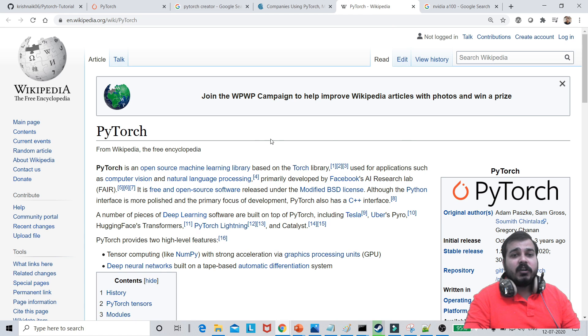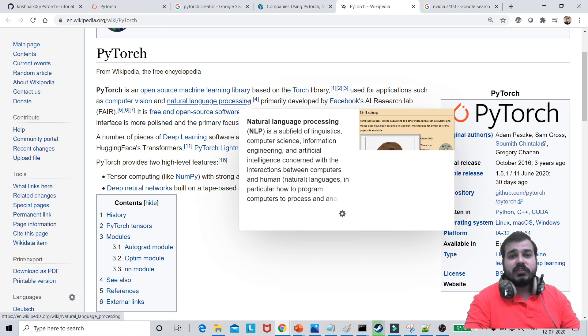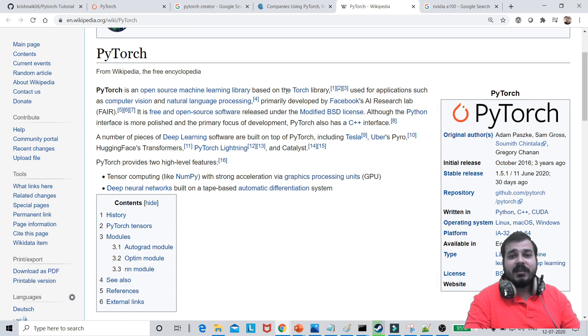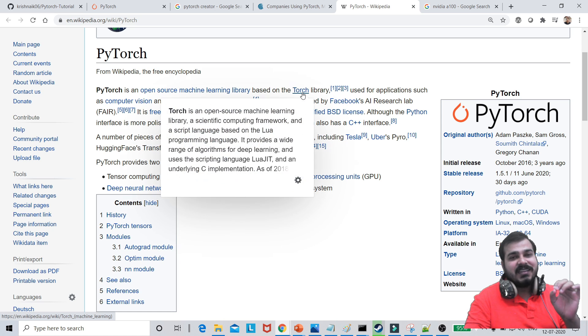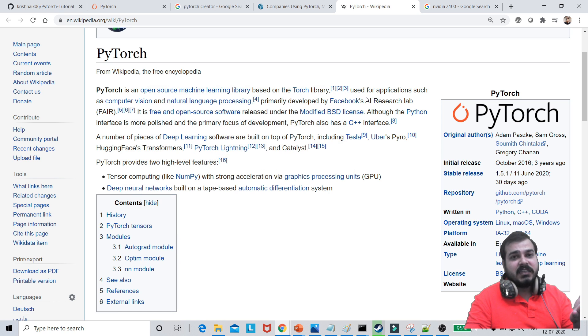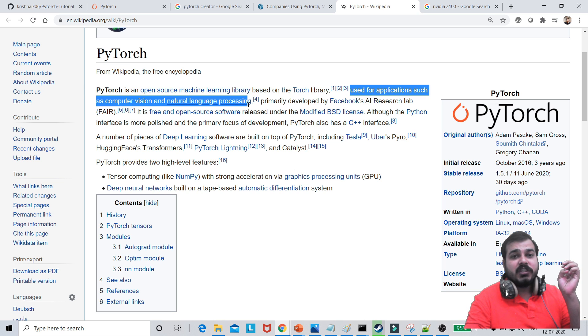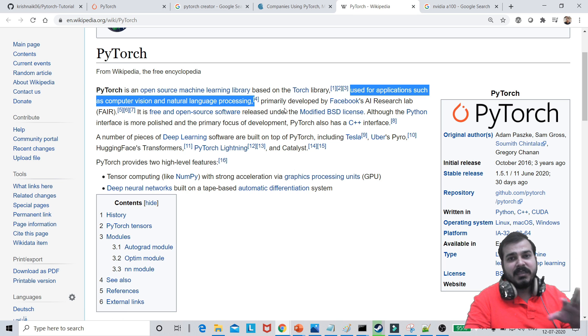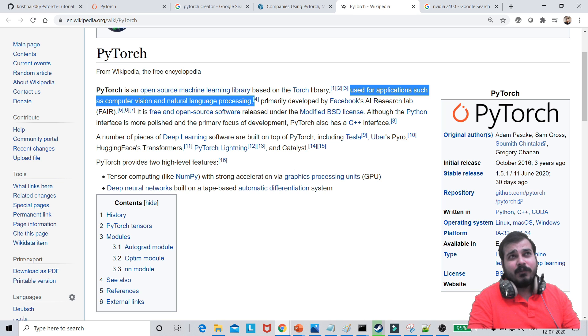So in PyTorch, just go and see in Wikipedia. It is an open source machine learning library based on the Torch library. So this is basically the library on which on top of it it is actually created. And it is used for applications such as computer vision and natural language processing. Again, amazing library all together, guys.